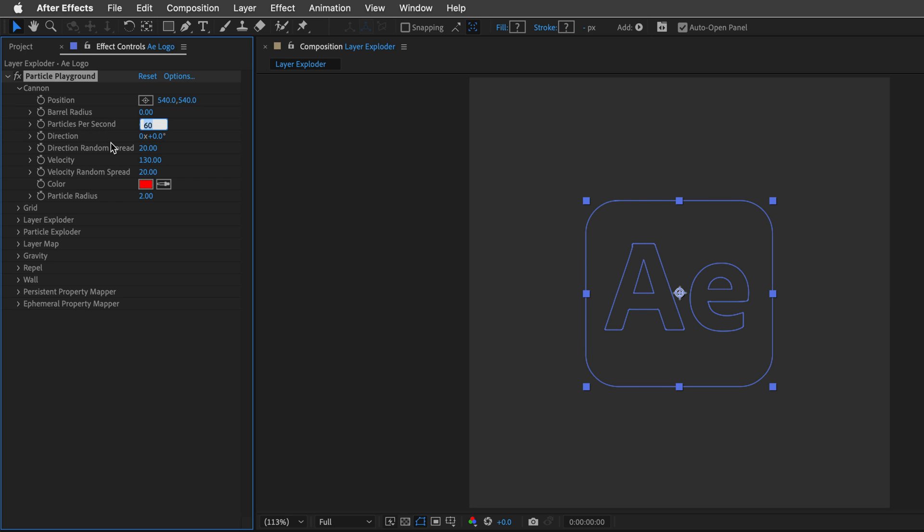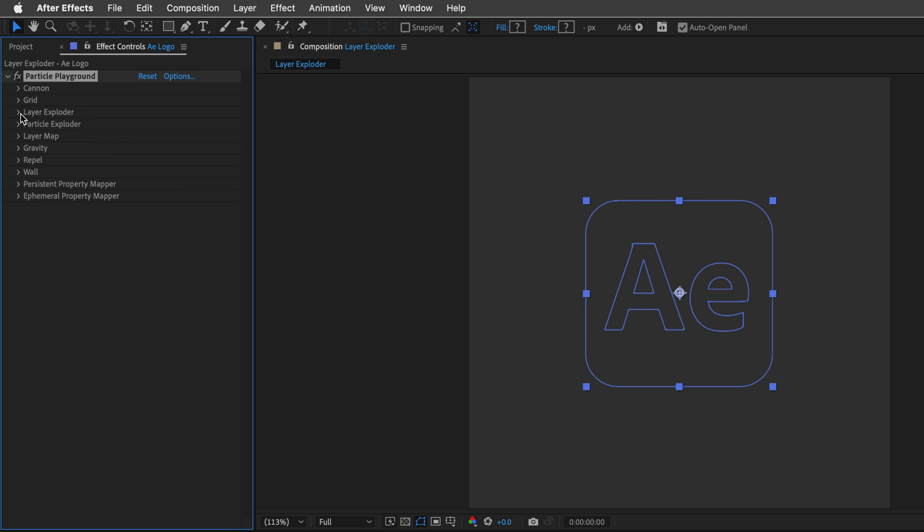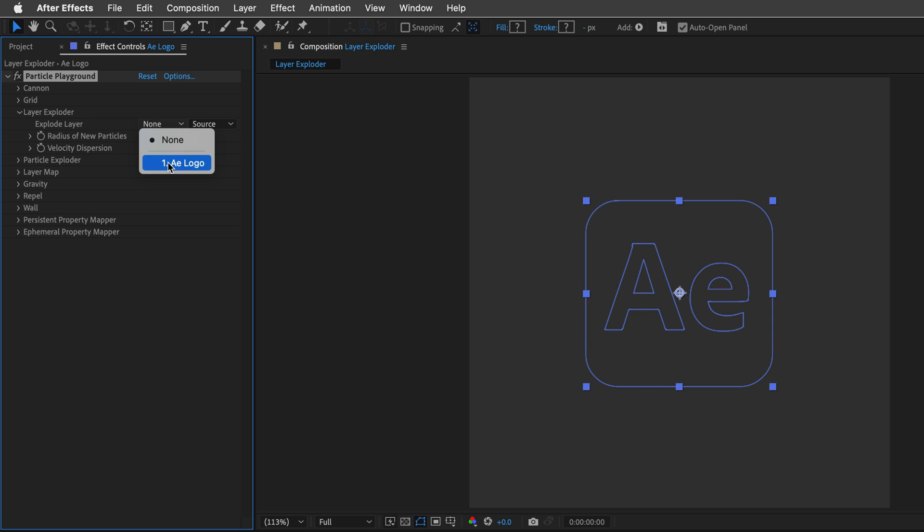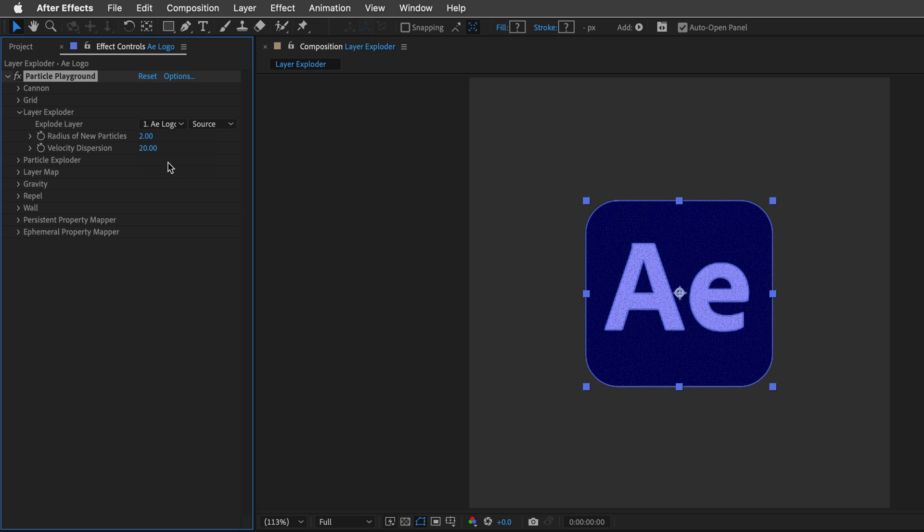But for now, for the Particles per second, I'll set it to 0. Then I'll head over to the Layer Exploder, I'll open it up, and for the Explode layer, I'll reference the layer itself. So I'll tell it to use the AE logo, which brings it back on screen.